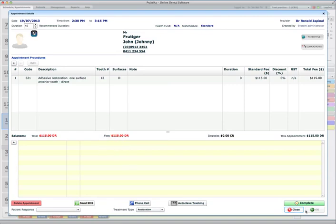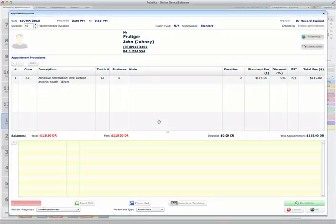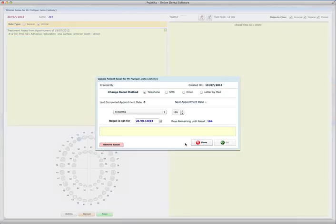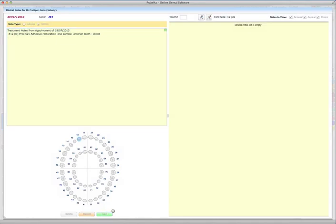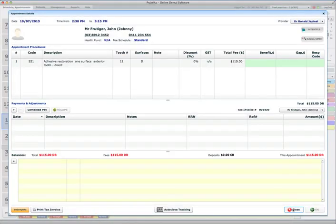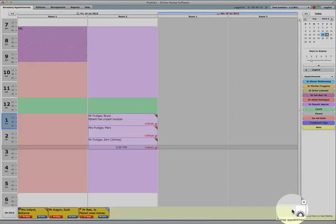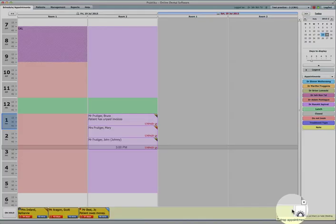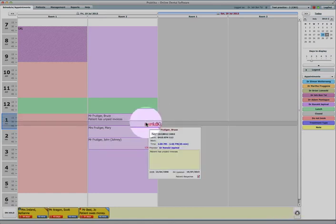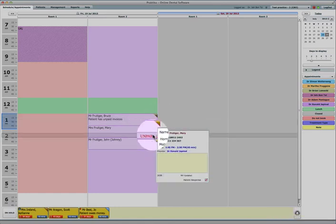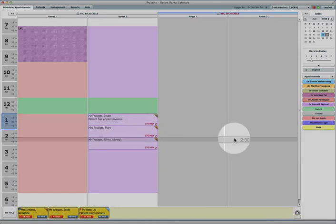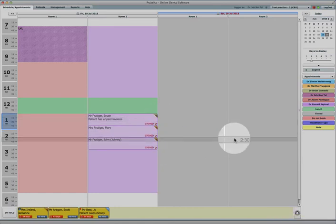Complete the appointment for John. Complete. And save. And now I have three completed appointments, none of them paid. So you can see unpaid, unpaid, unpaid appointments.